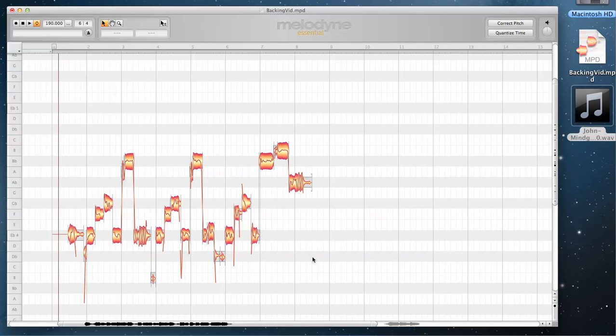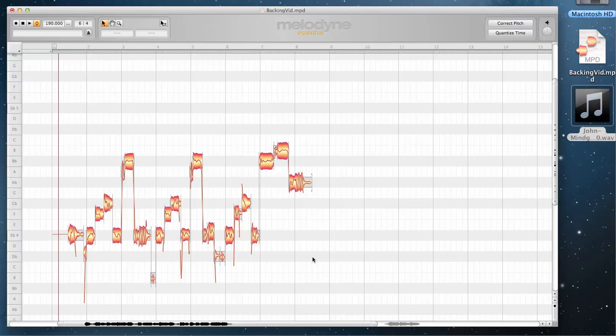Now, the next thing we need to do is determine the best course of action as far as how we're going to harmonize this. In general, if you're dealing with a minor key, you want to start your harmonization at a minor third above or a major sixth below or a perfect fourth or a perfect fifth or an octave. If we're dealing with a major key, we are going to start our harmony at a major third above and a minor sixth below or a perfect fifth, a perfect fourth or an octave.